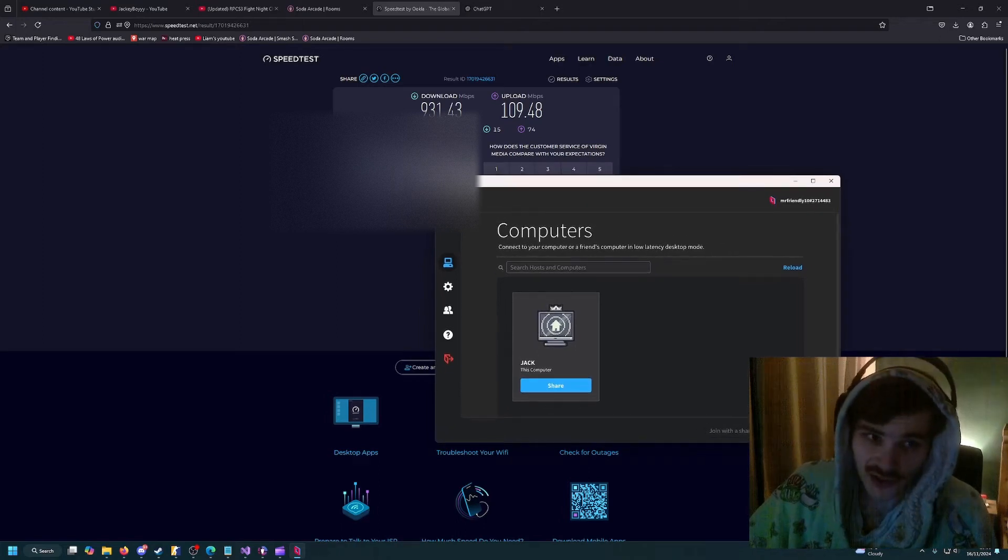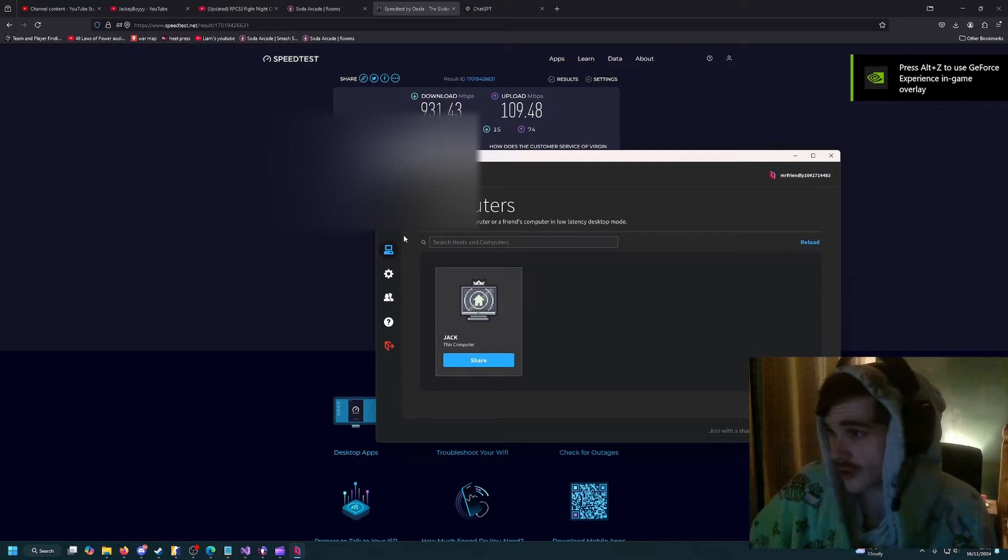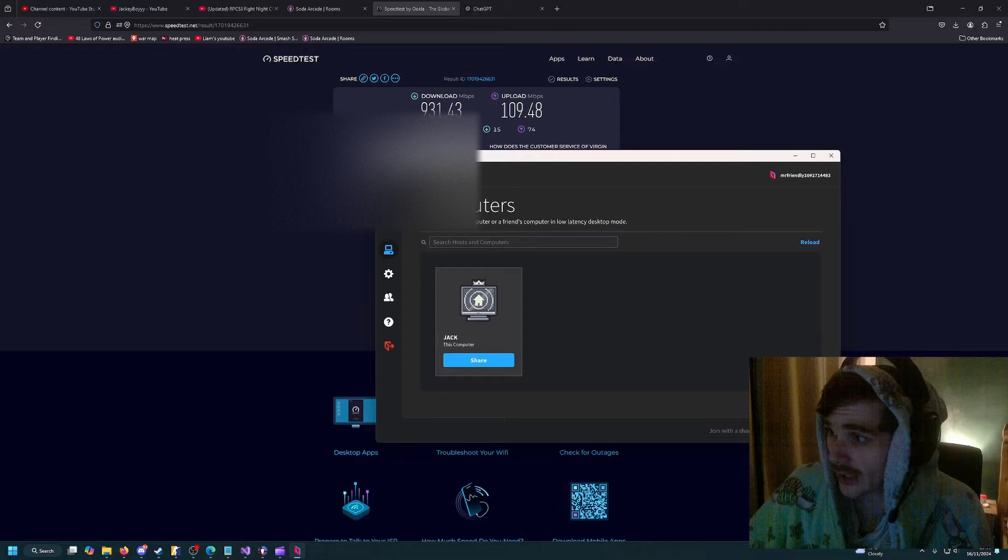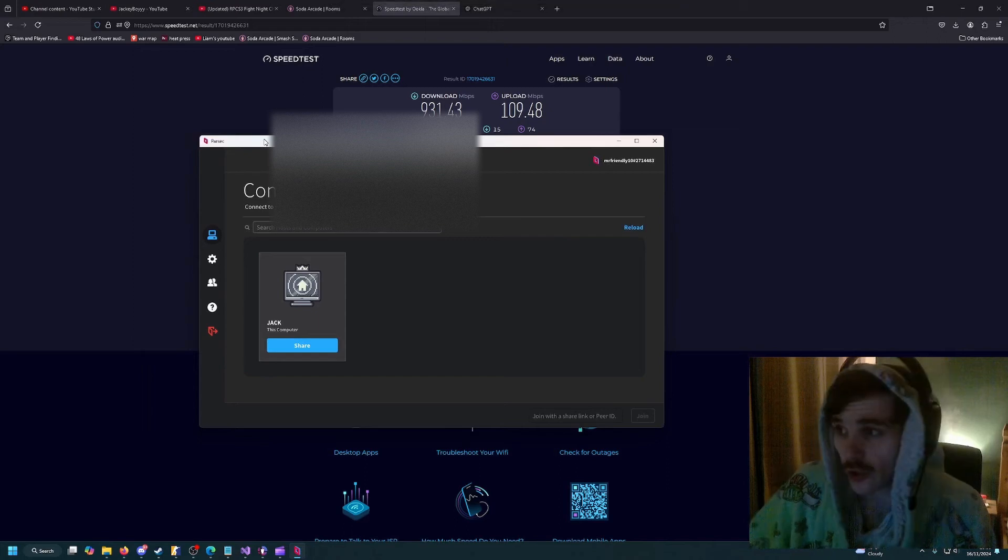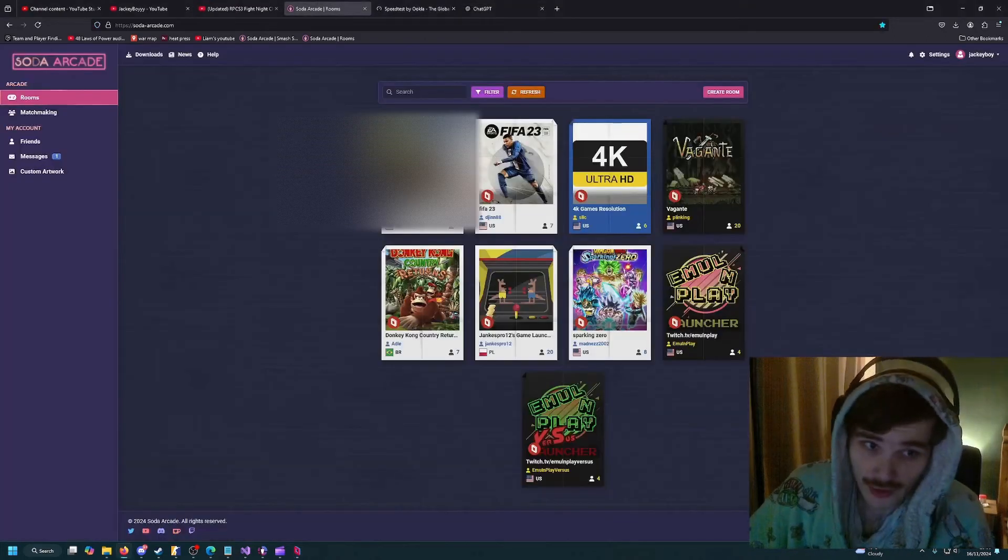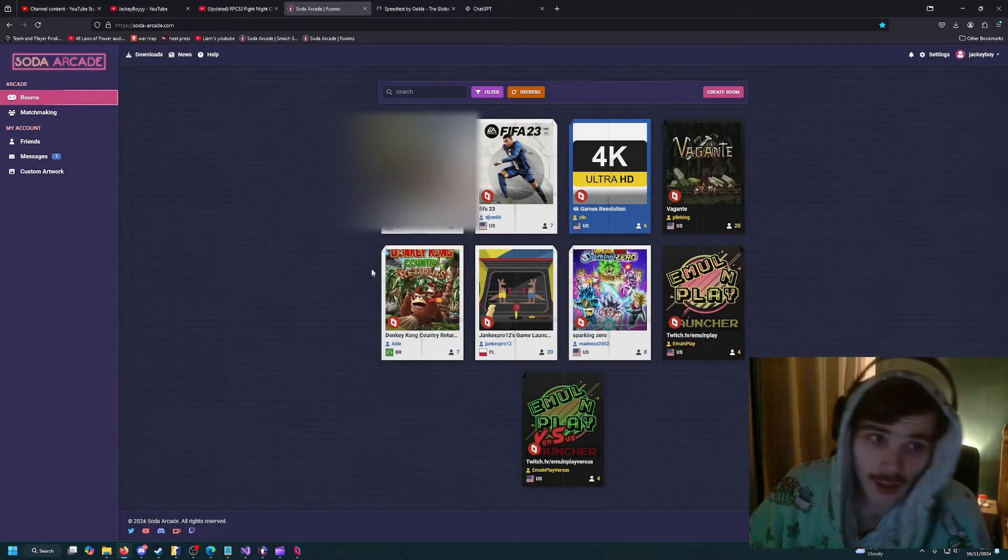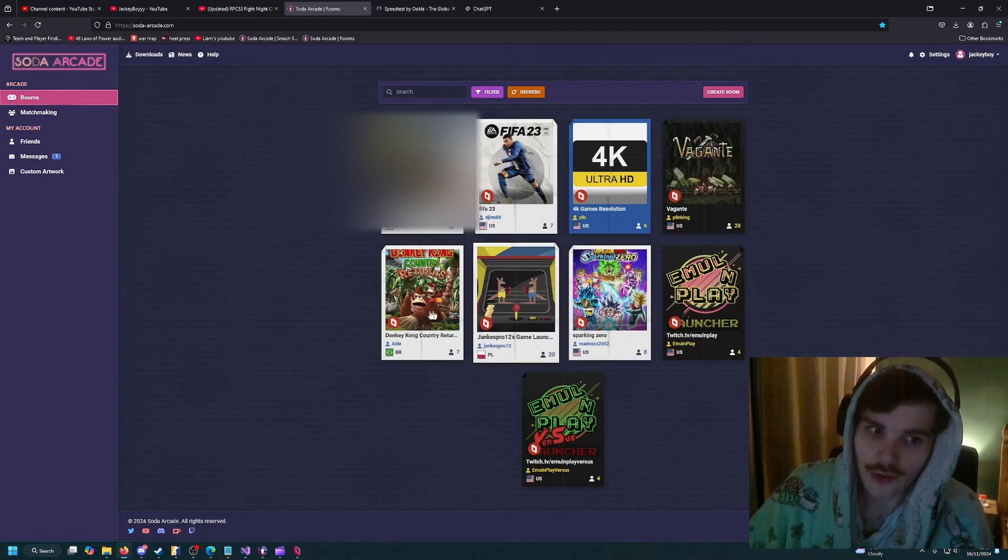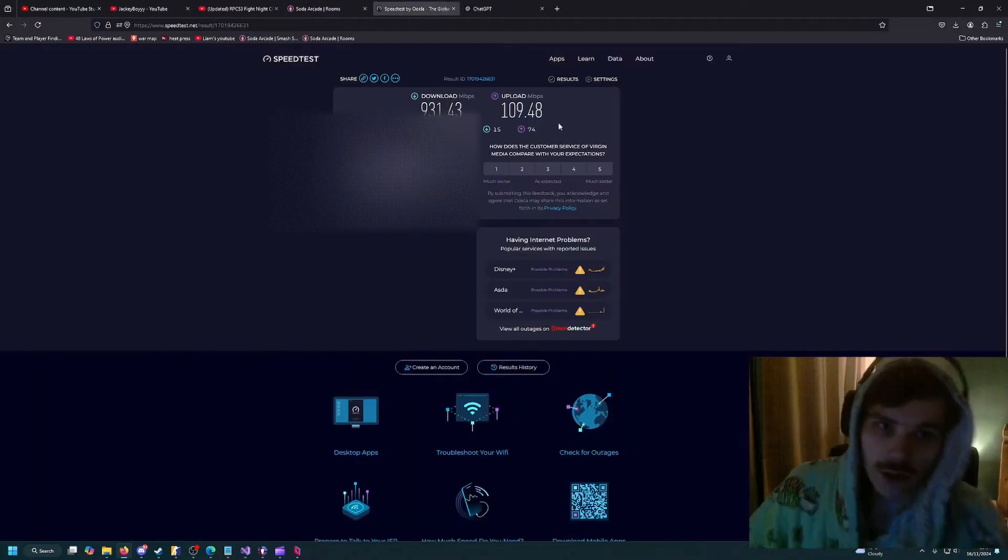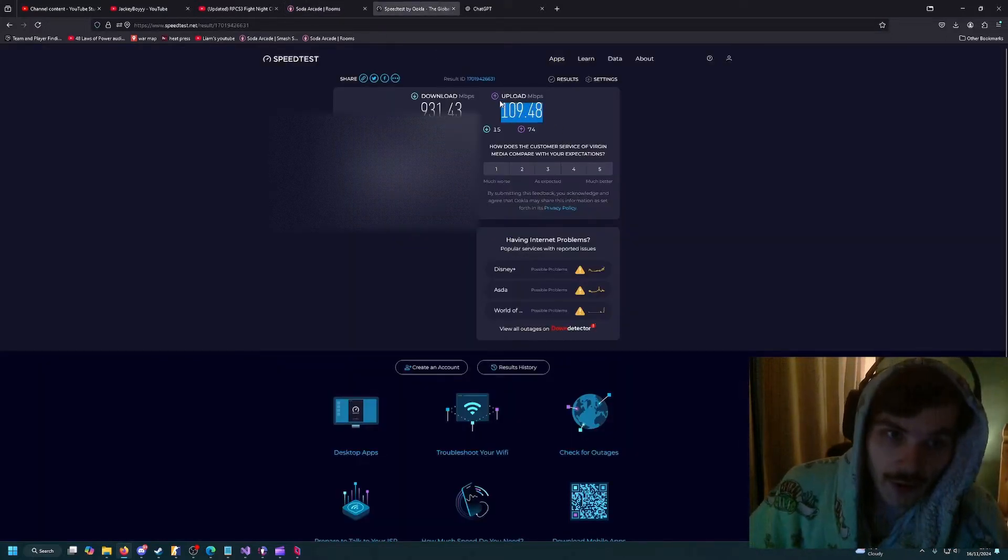The first program you're going to want to download is called Parsec. Now Parsec's a free program that basically lets people connect their controller to your PC and makes any game online. The first thing you'll want to do if you want to host the game - you don't have to host, your friends can, but if you host you'll always be playing the game you want to play.